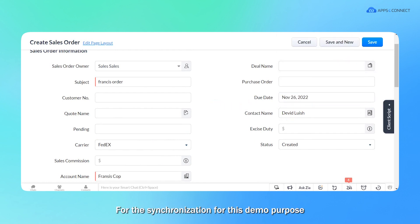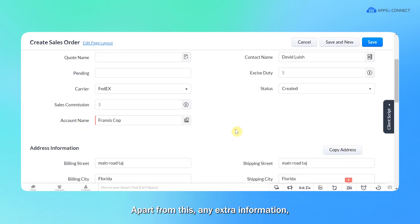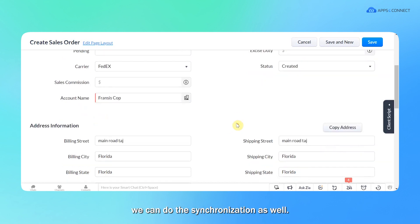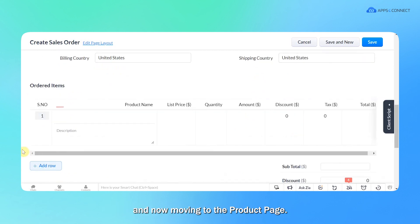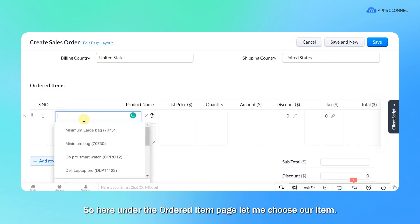For this synchronization, for this demo purpose, I'm only adding the default details. Apart from this, any extra information, any custom field if you have and you have the API present, we can do the synchronization as well. So here all the addresses are populated and now moving to the product page.